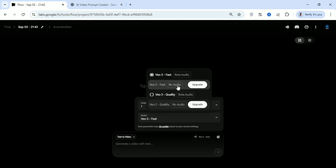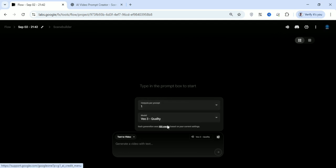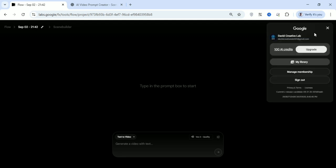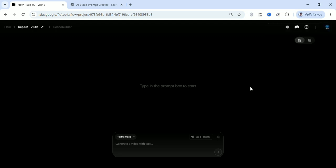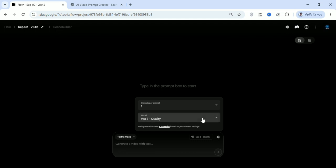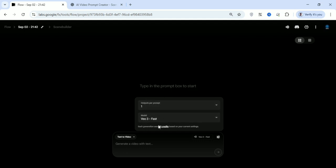You can see it right there — Veo 3 Fast costs 20 credits per scene. The second option requires you to upgrade before you can use it. The third option costs 100 credits, so generating just one video would exhaust all 100 credits given to you. So let's go back and set it to Veo 3 Fast.